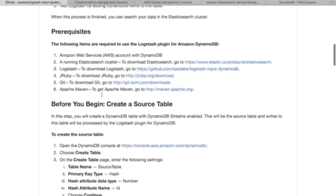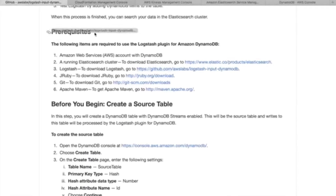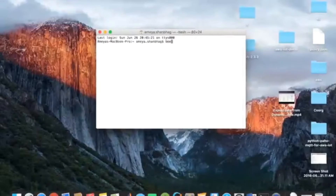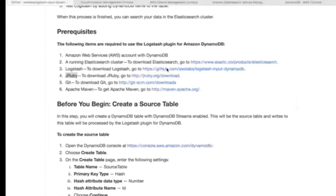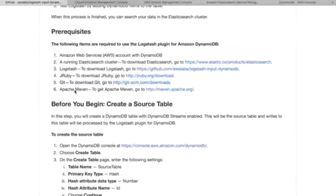Secondly, there are some prerequisites which you need to download. First and most important is JRuby. If you're on Mac, just type 'brew install JRuby' and it will install. Same for Maven. JRuby and Apache Maven are mandatory. Git is not necessary.